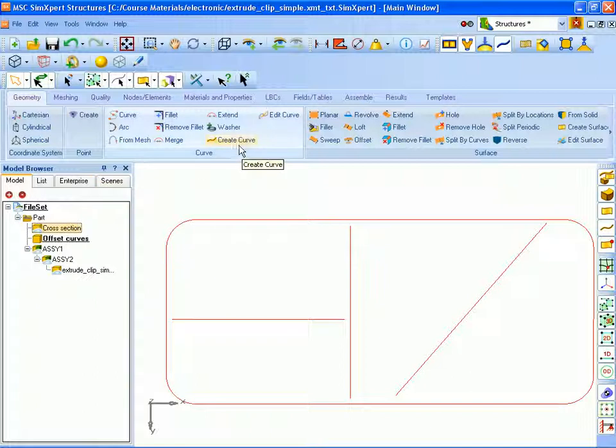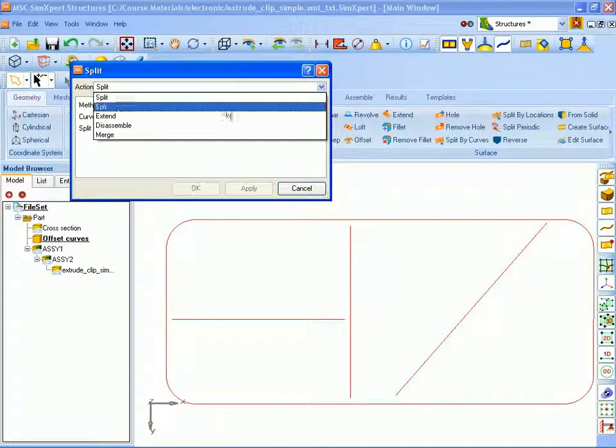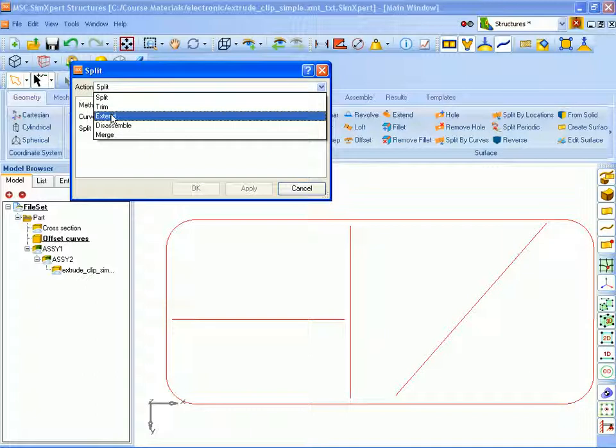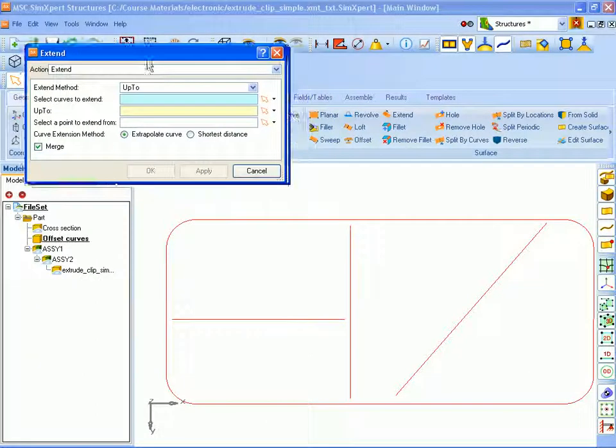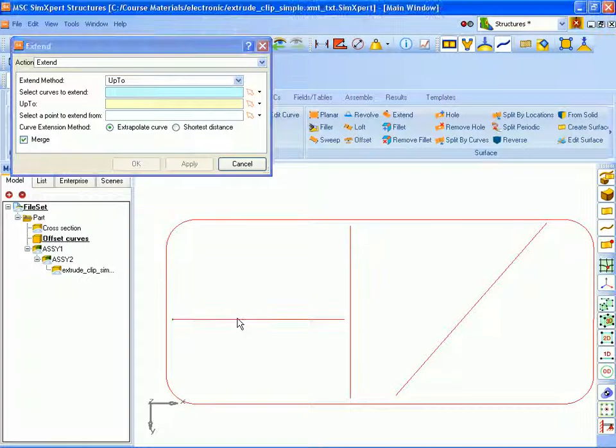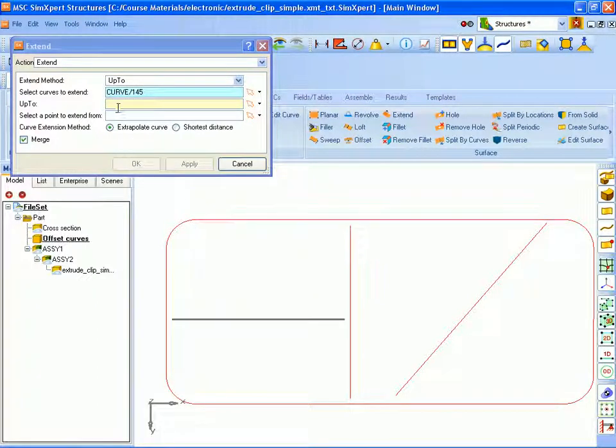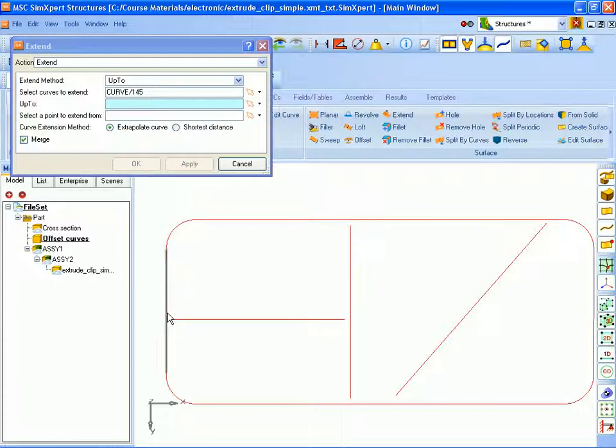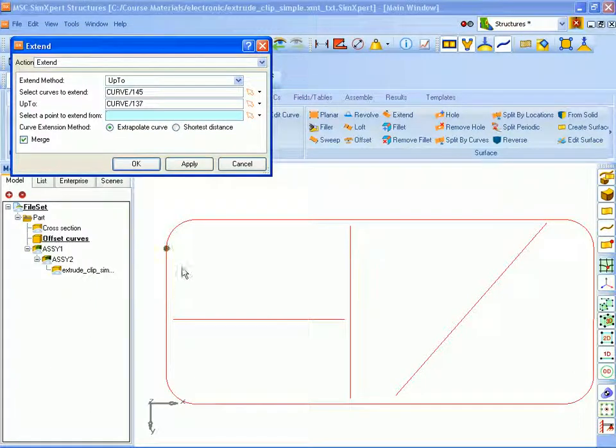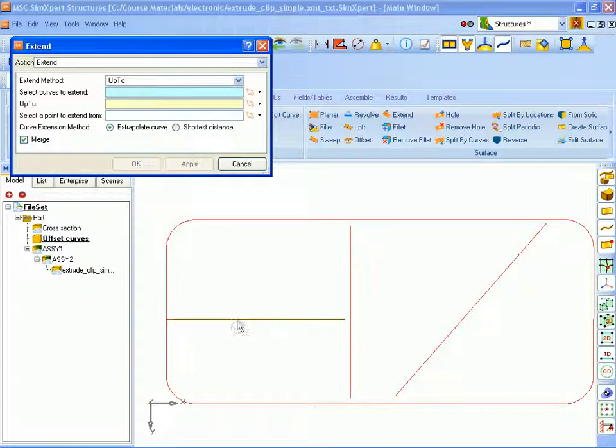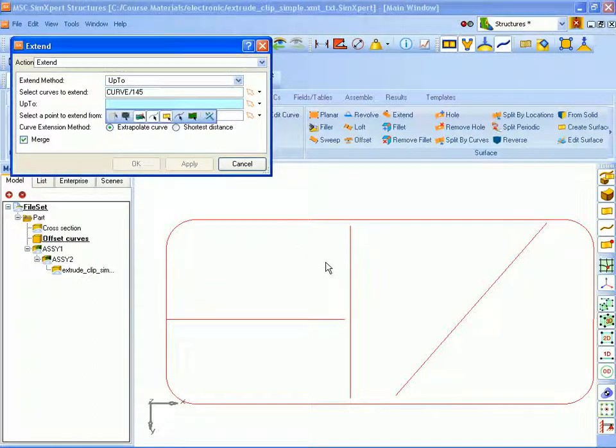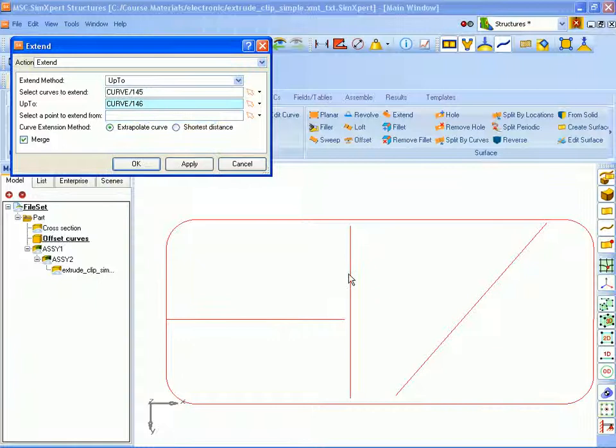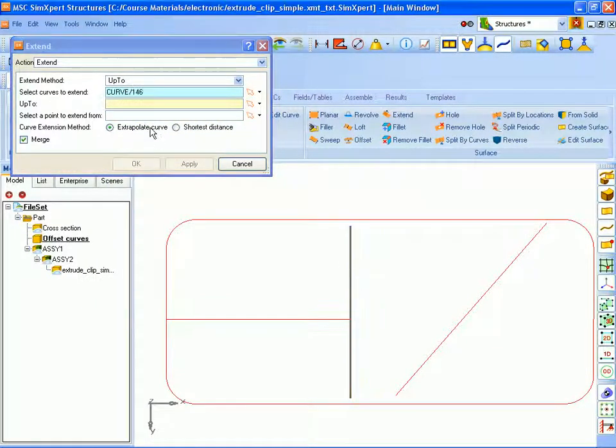So we will edit the curves and extend them up to their neighboring curves. So we will go ahead and select the curve to extend, select the point up to which, the curve up to which we want to extend it, and click Apply. And we will repeat this for each one of these internal curves until we have created a continuous set.